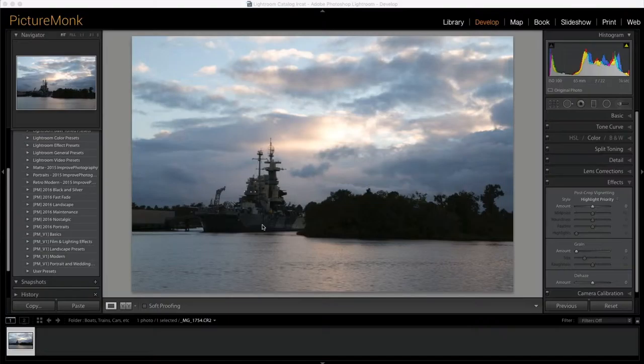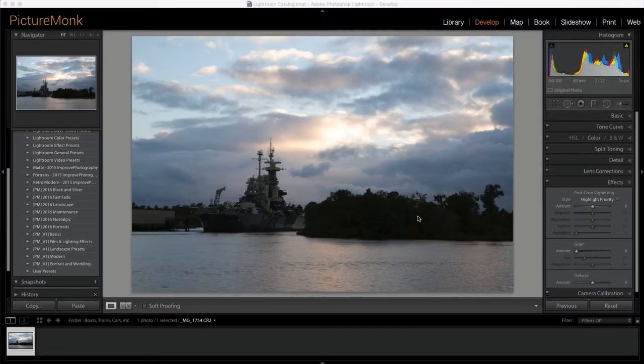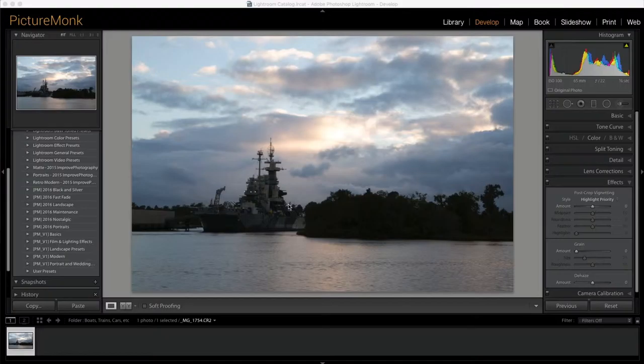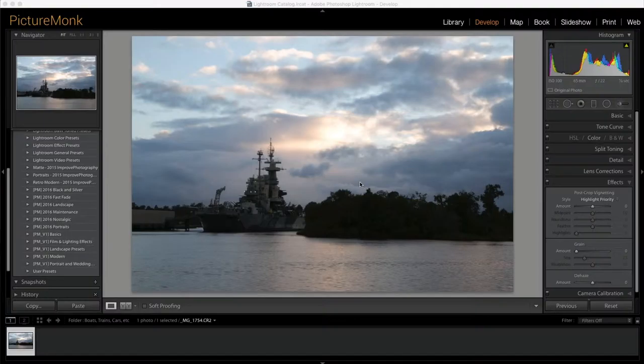So with this photo, this is a photo of the USS North Carolina in Wilmington, North Carolina. It is a really cool ship to visit. I was just down there with my dad doing some photo stuff during sunset, sitting on the boardwalk taking photos across the inlet and getting some cool shots with the clouds. The light was okay, but we are going to bring this out a little bit more and make it a little bit more punchy.